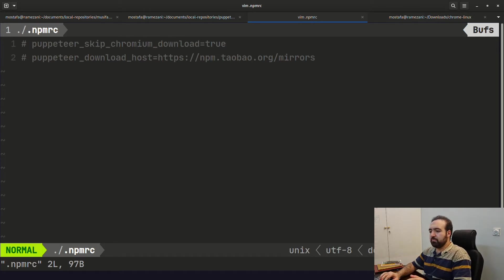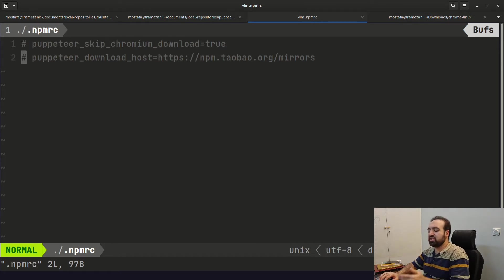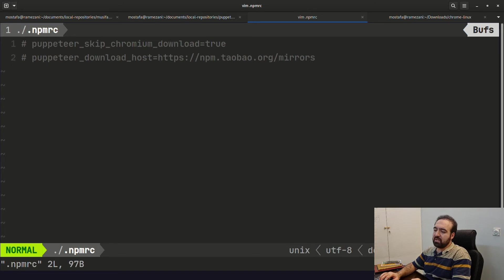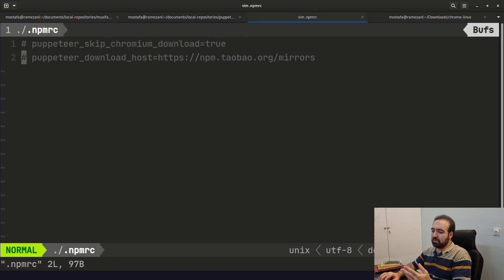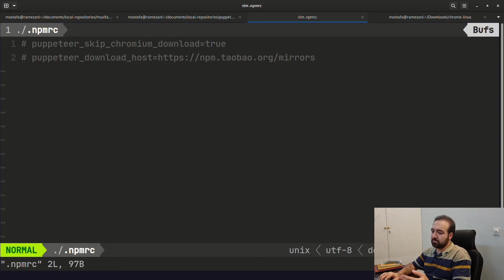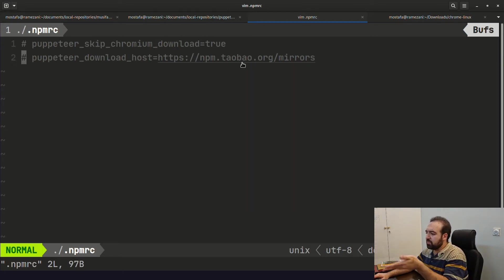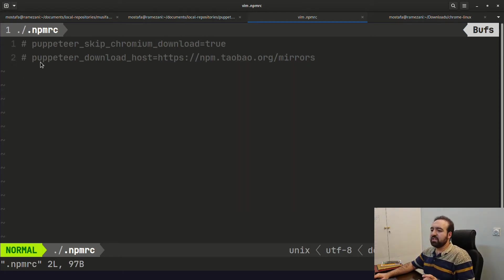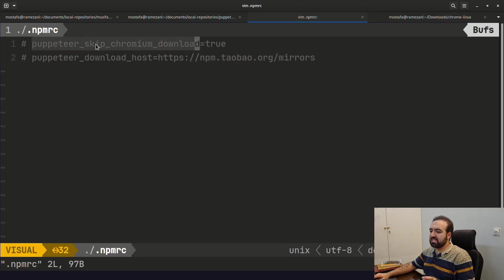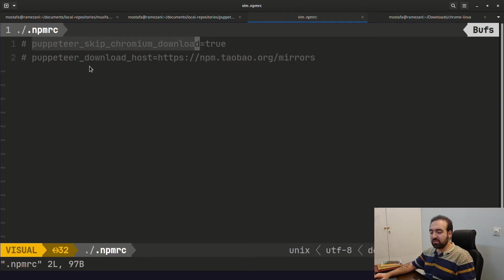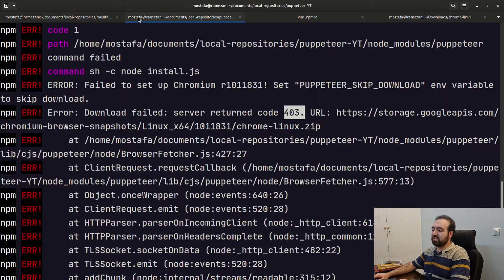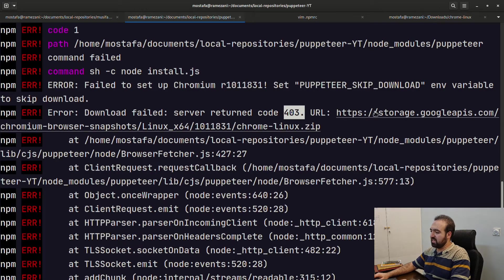Okay, we have options. One is to change the source that npm can grab an alternate zip file. This is the npm mirrors option. The other one is to skip the chromium download and download it manually from the link. Here you have the link actually.